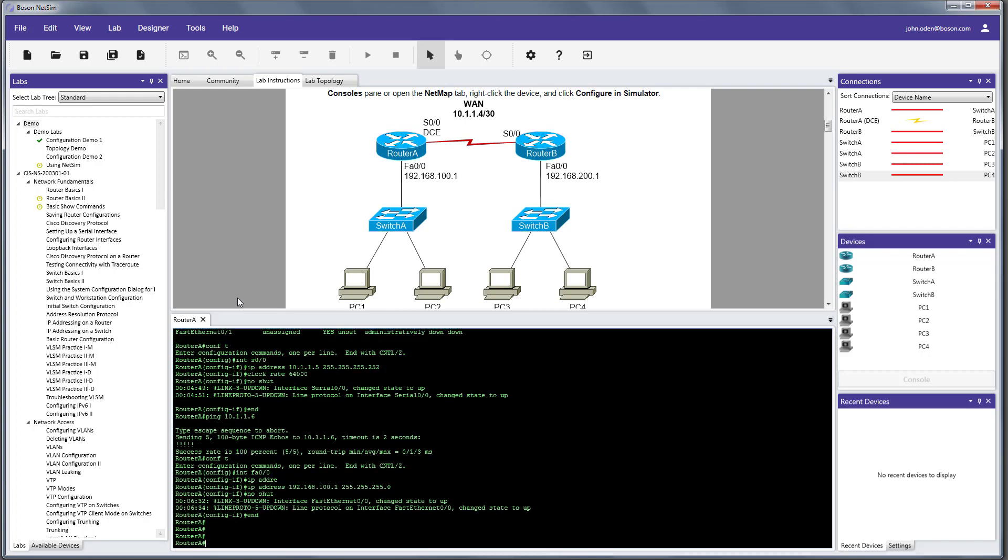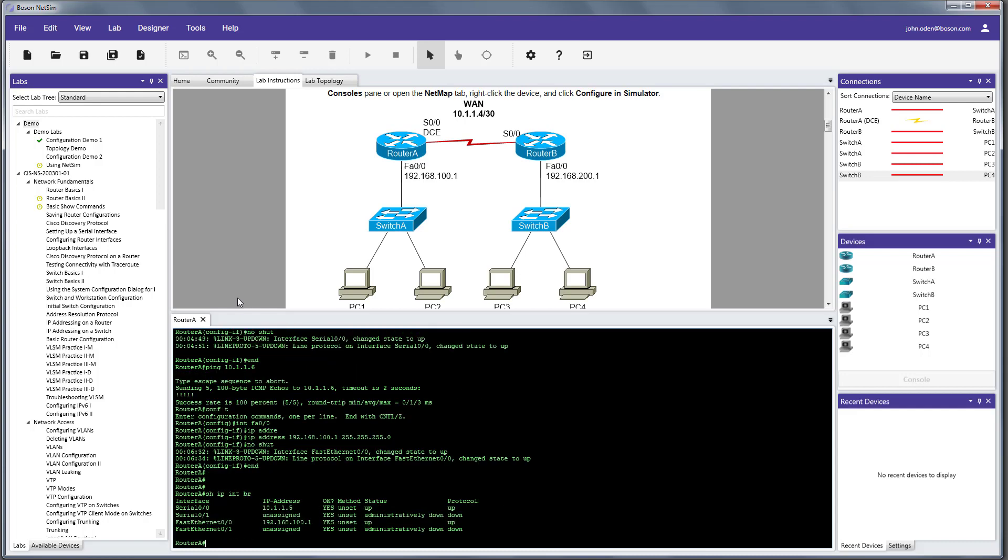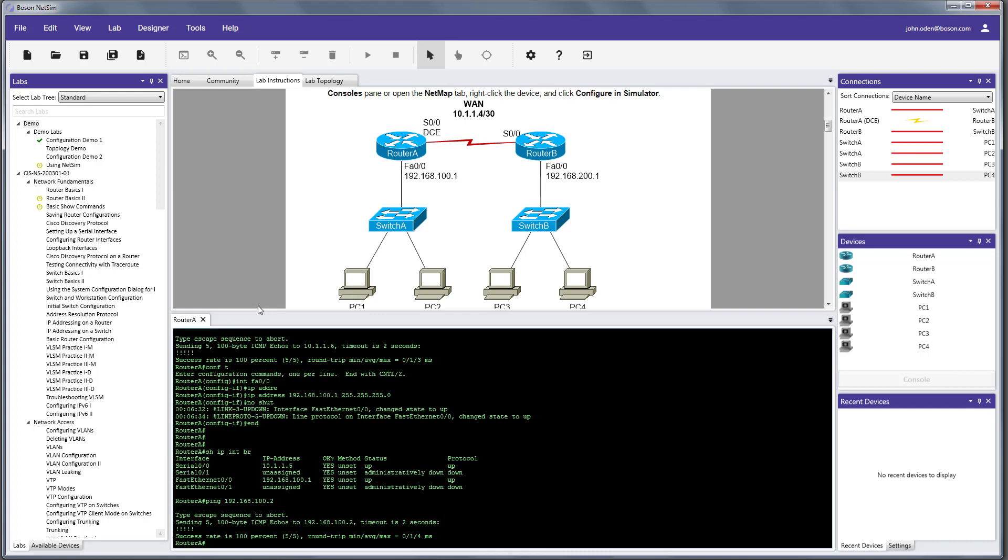So, let's do a show IP interface brief just to review what we've done so far. And we can see that we have our serial 0/0 interface configured. We've verified that already. And now, we have our fastethernet 0/0 interface already configured with the proper IP address. And its state is up and up. So, the lab documentation also tells us that the IP address of PC1 is 192.168.100.2. So, let's issue a ping to PC1 and verify connectivity through the switch on the LAN side of router A. And we're good to go there.